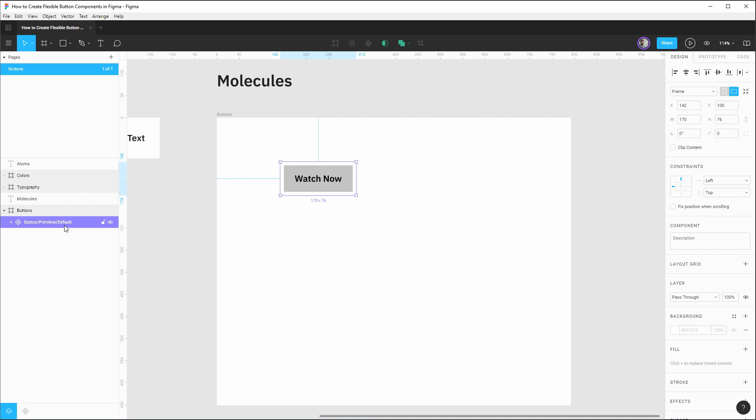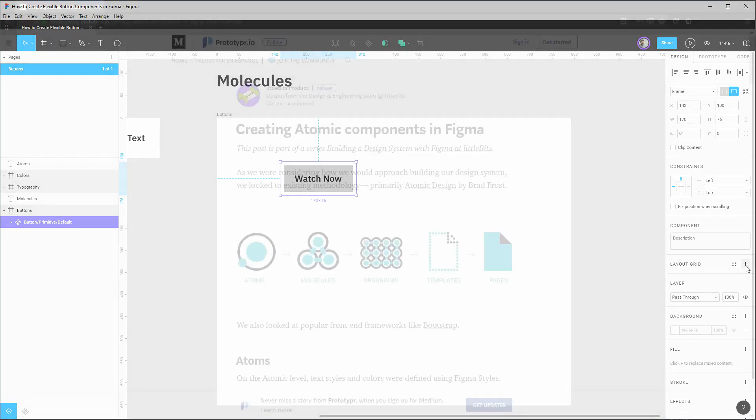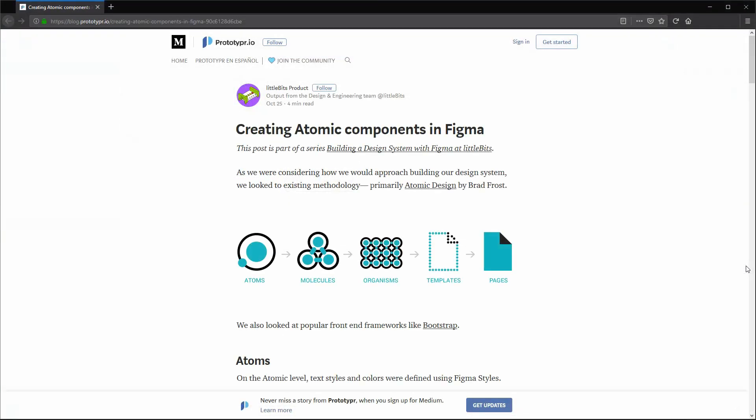Now that we have this initial component established, we can actually give it layout grid. Layout grids are a really powerful feature of components in Figma. They allow us to do things like column layouts with gutters, margins, but the specific way we're going to use it here is going to allow us to set that 24 pixel padding on our button, while still allowing the width of this button to be flexible as the text length changes. The specific approach to our layout that we're going to be using is inspired by this blog post from little bits on how they built a design system in Figma using components. And I'm going to link to this article in the description. It's a really great read. And there's tons of awesome ideas and tricks for using components that will help you build a really scalable and well organized design system.